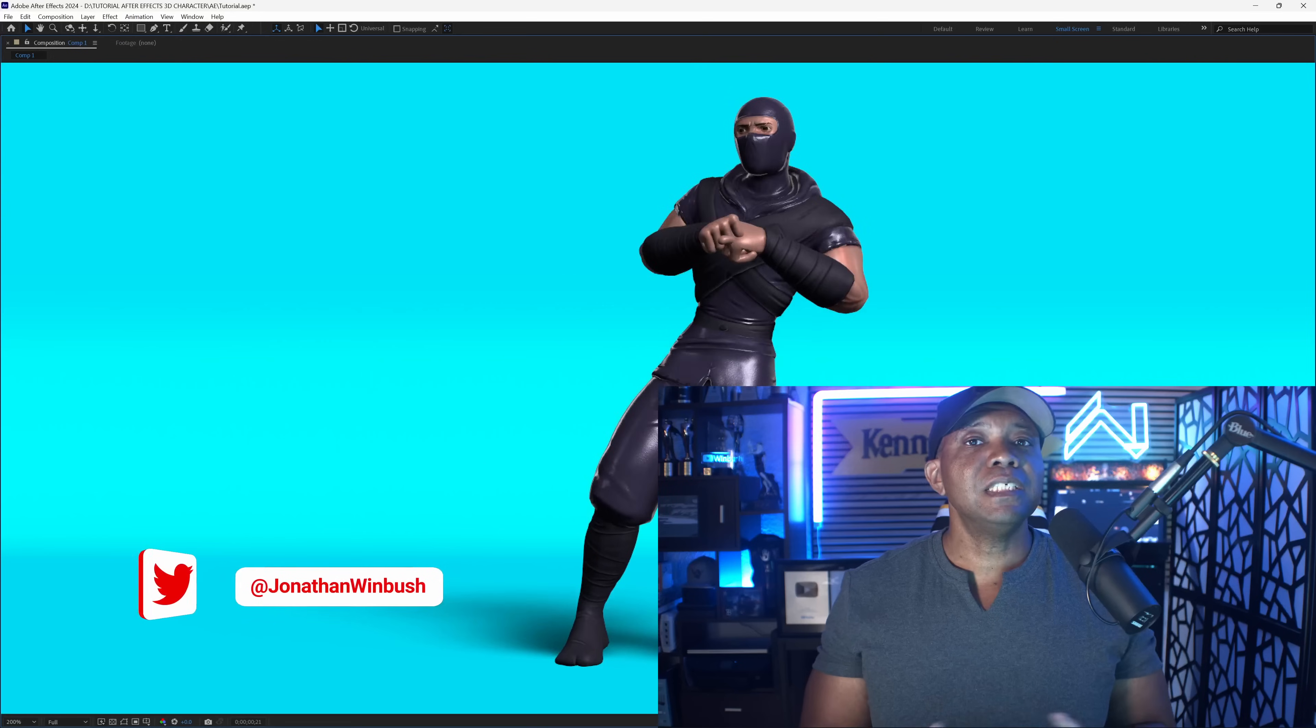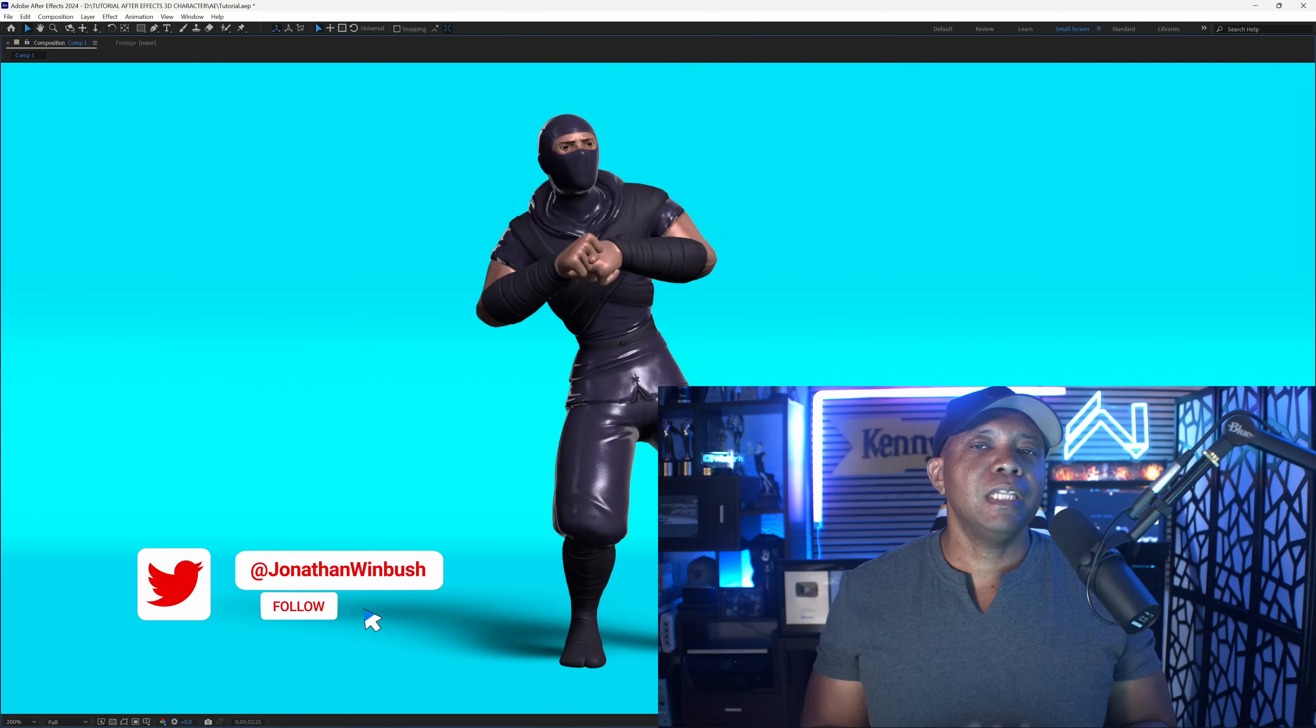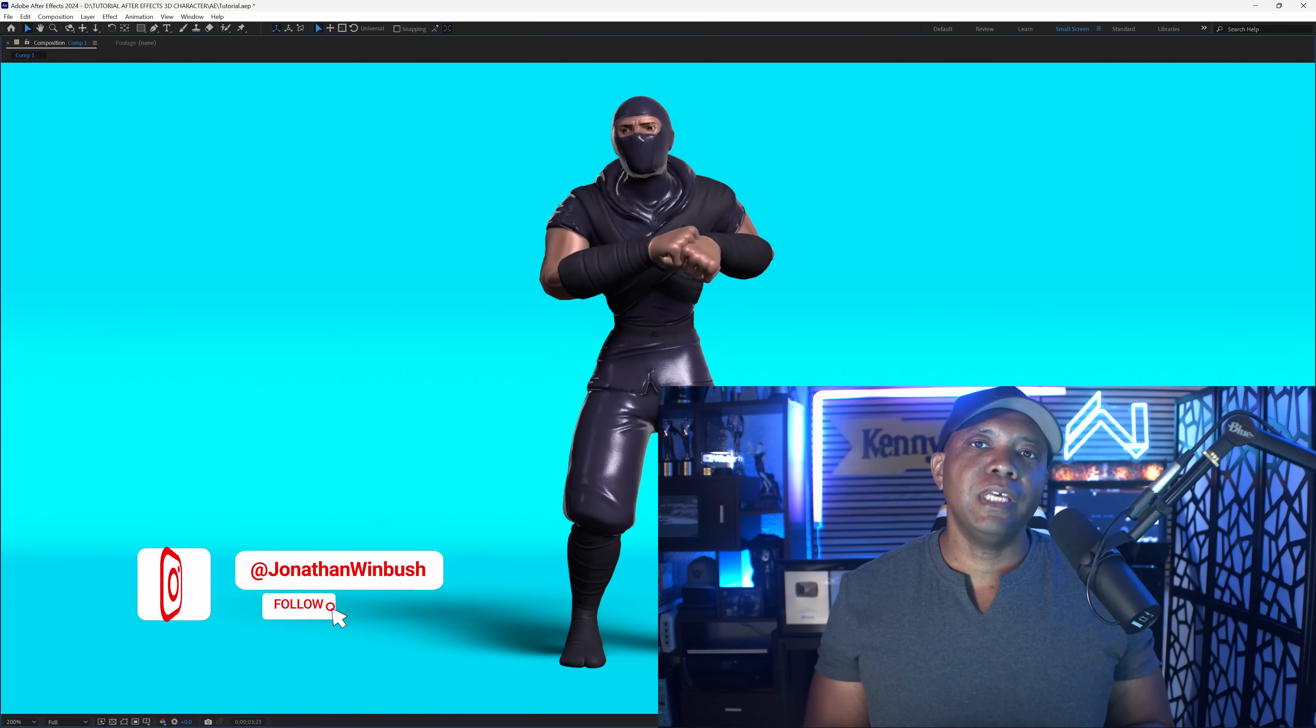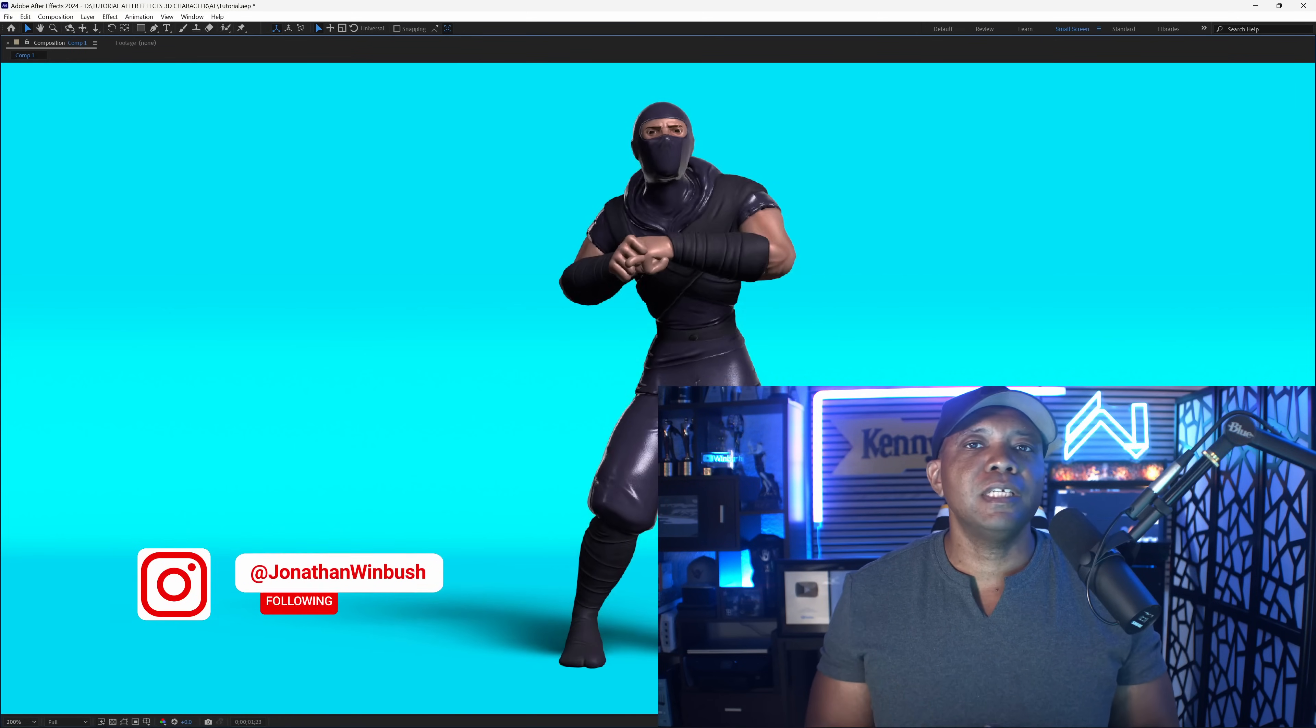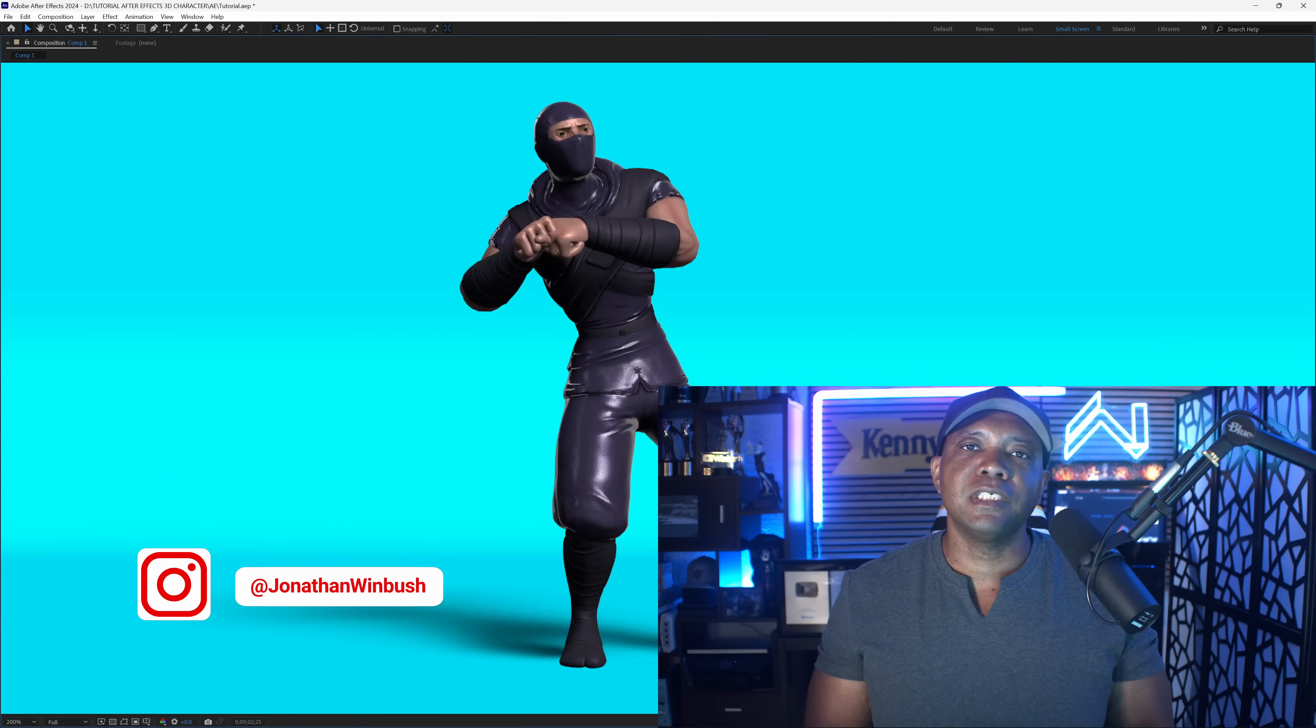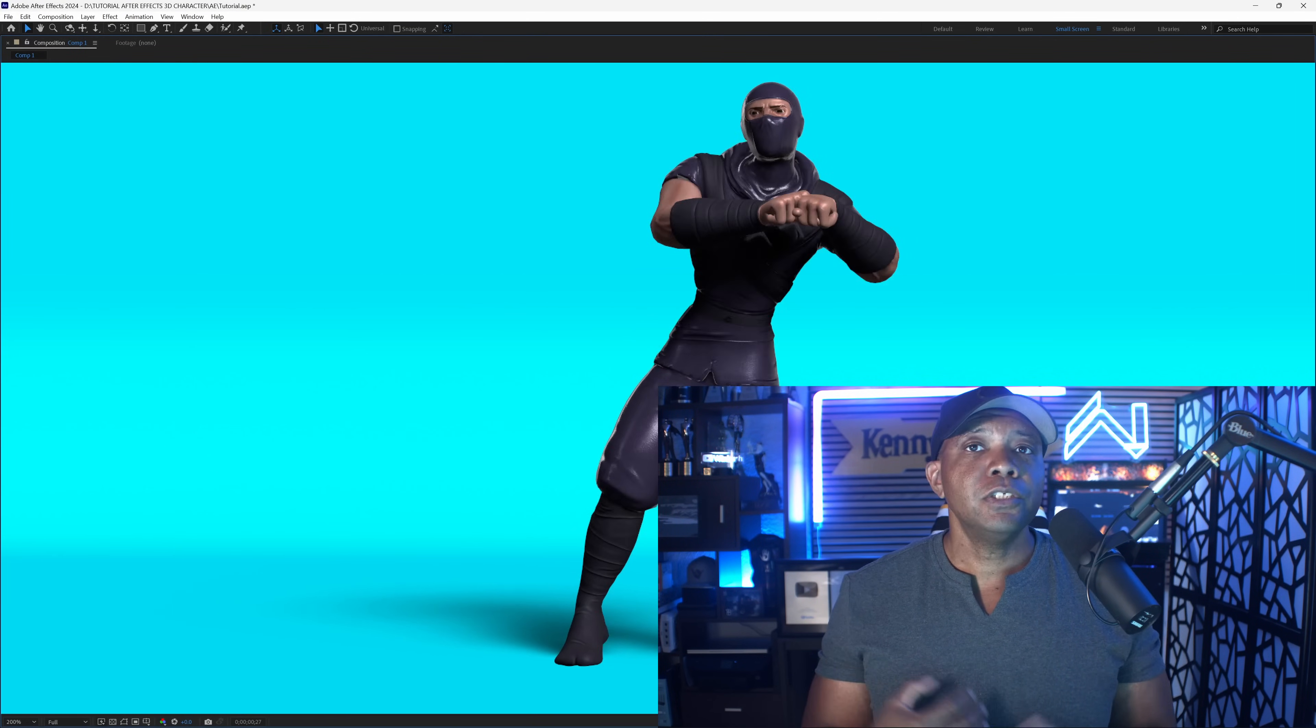What up, what up, Winbush here, and today I want to show you how we can bring in animated 3D characters and have them running directly inside of After Effects, just like you're seeing right here.